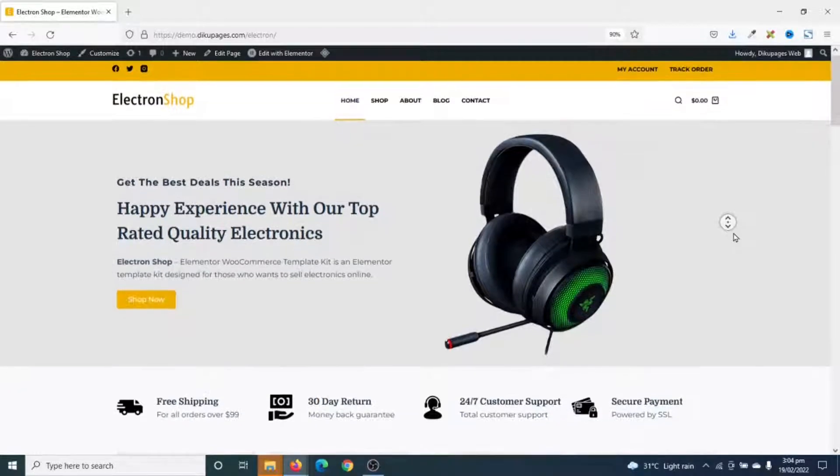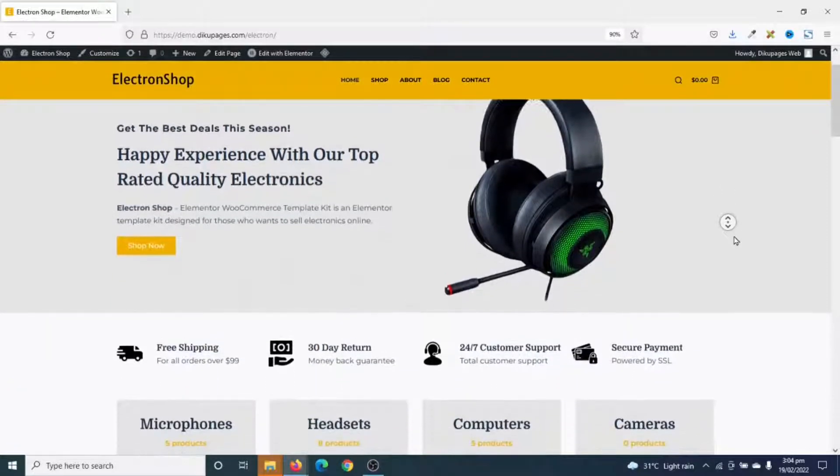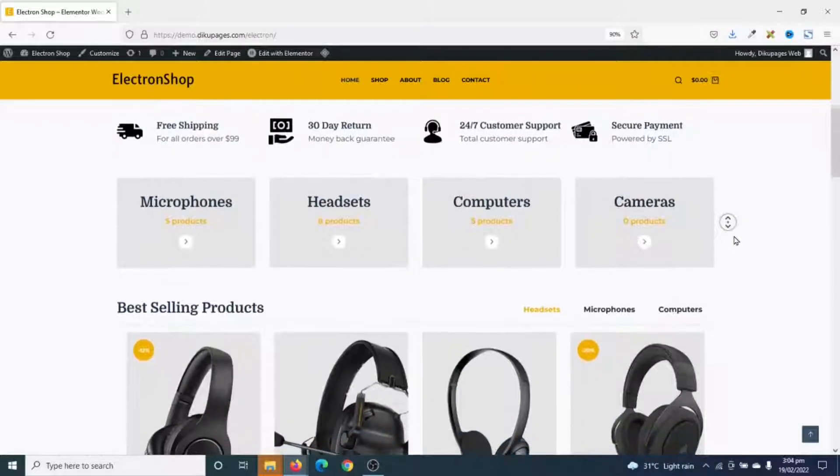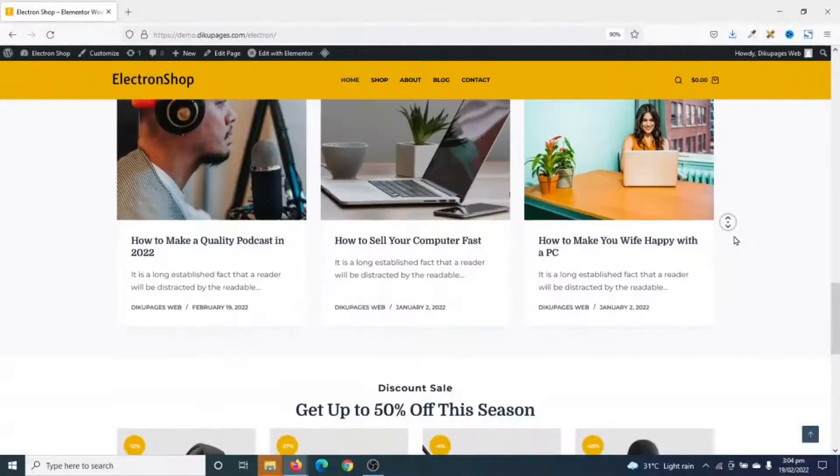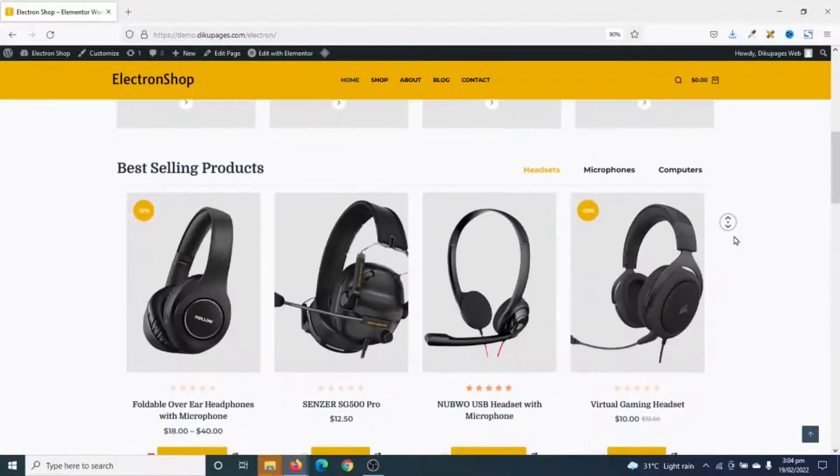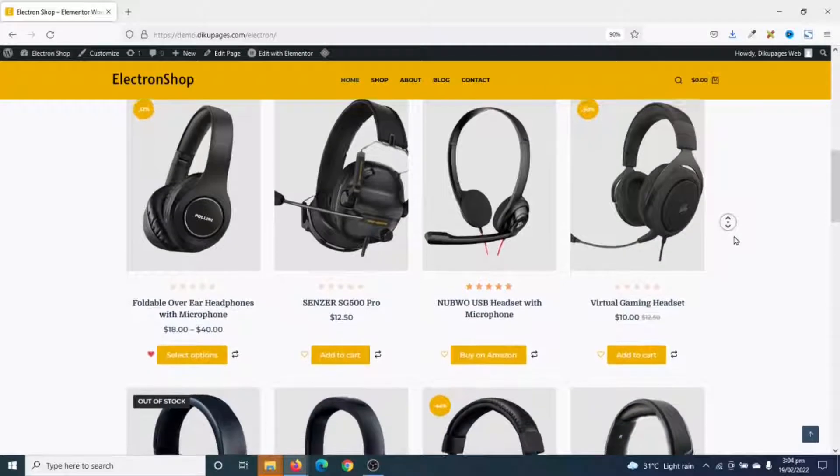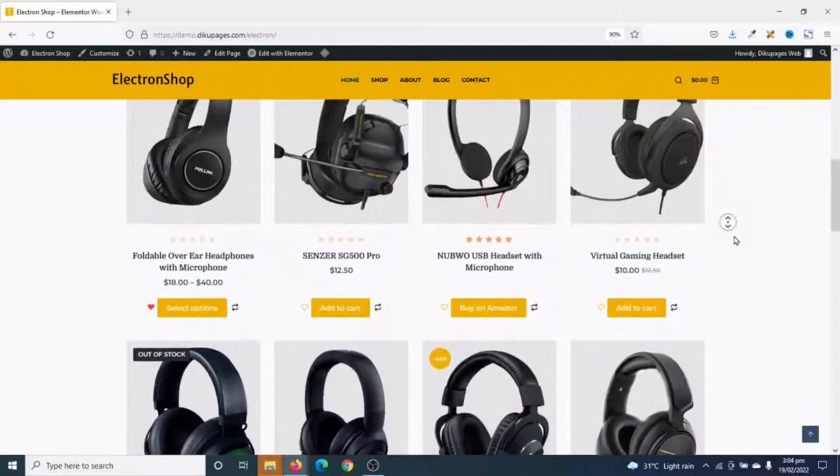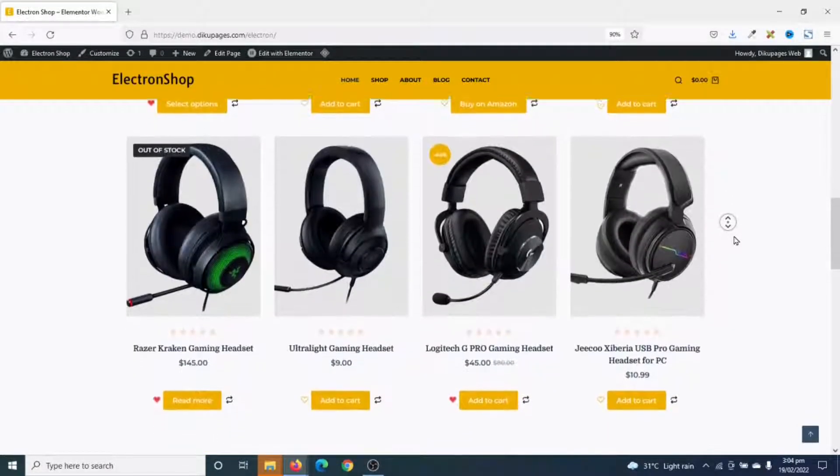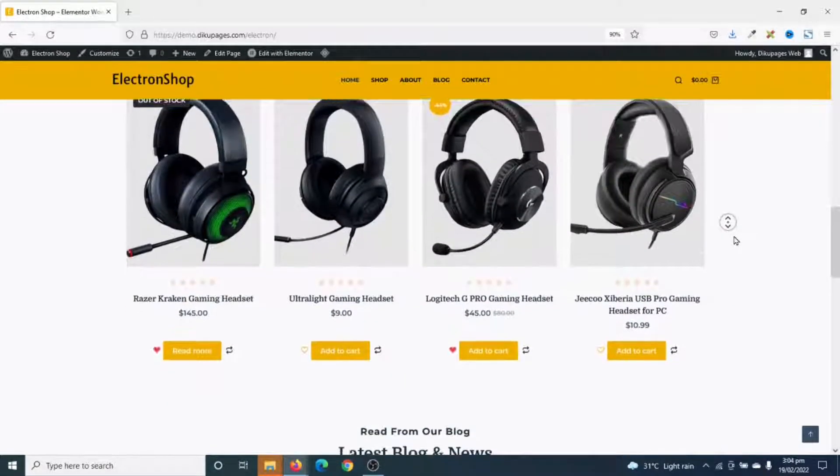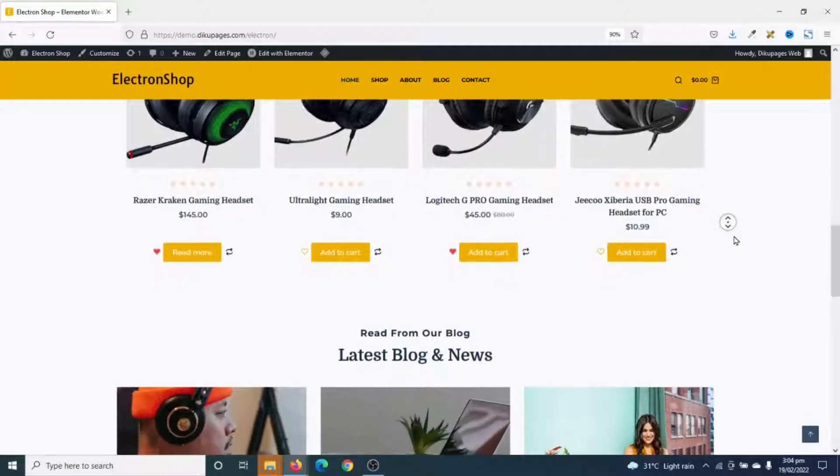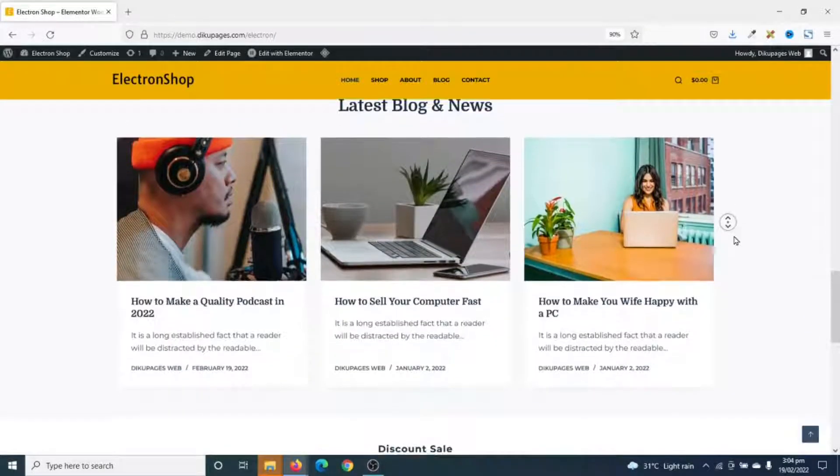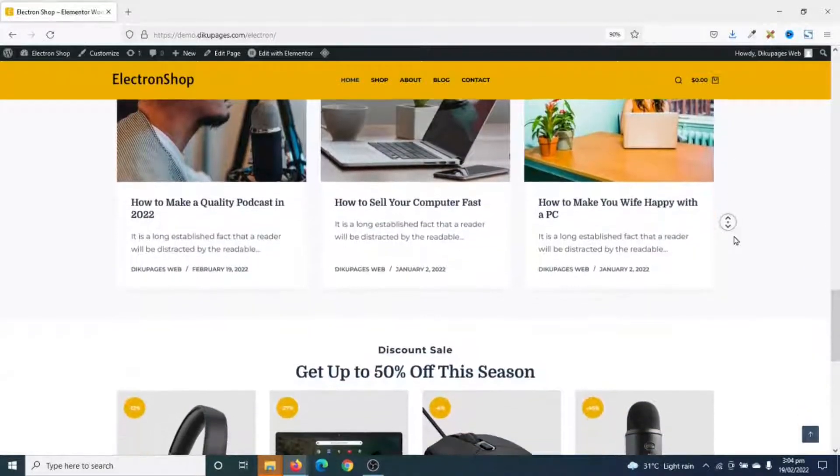This is a website I've designed with Elementor, and I want to have this same design for a different website, maybe with some little customizations. So this is what I'm going to teach you how to do in this tutorial, so that you're able to export your Elementor website, which you can import onto a new website.